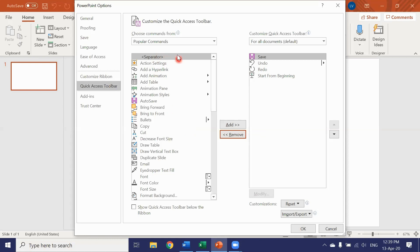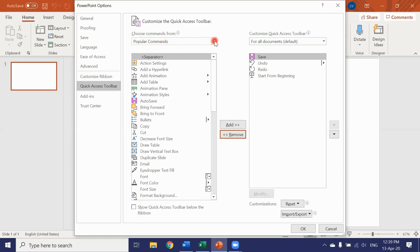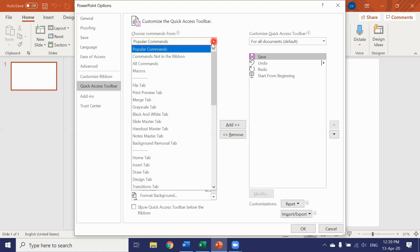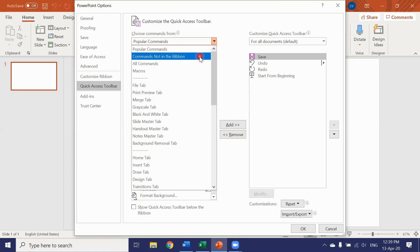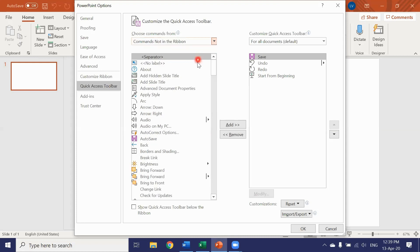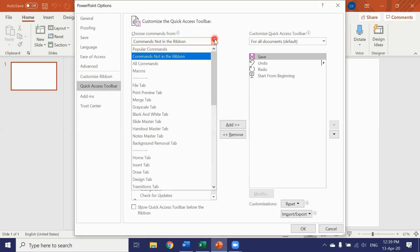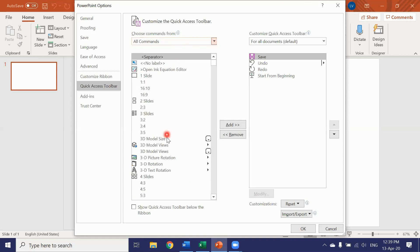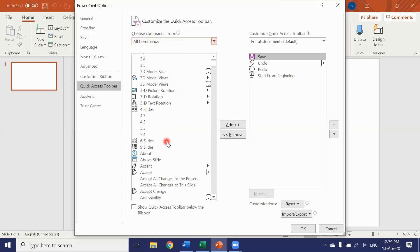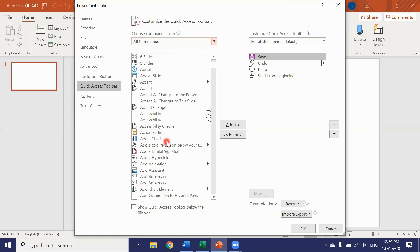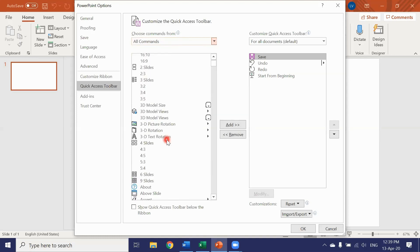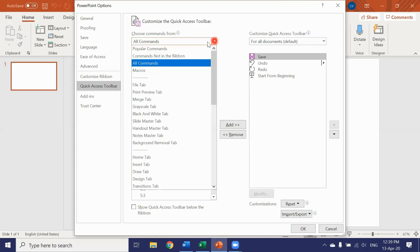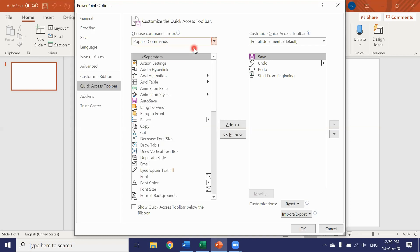Now take a look up here. Here it says only popular commands. Now we can choose which commands we want to see in this list. So commands not in the ribbon, or we could choose from all commands. Look at all these commands. But for now let's just stick with popular commands.